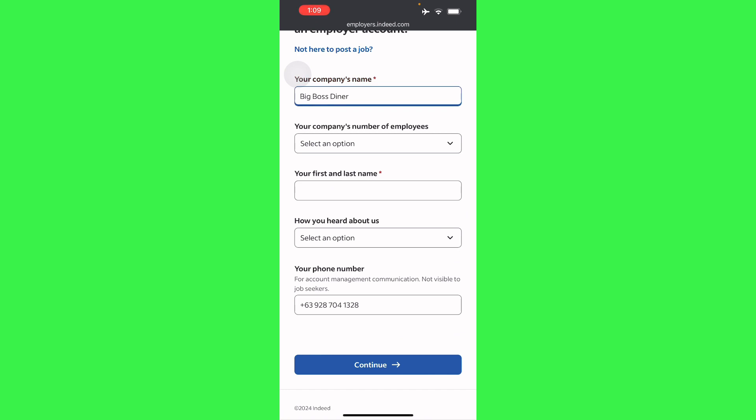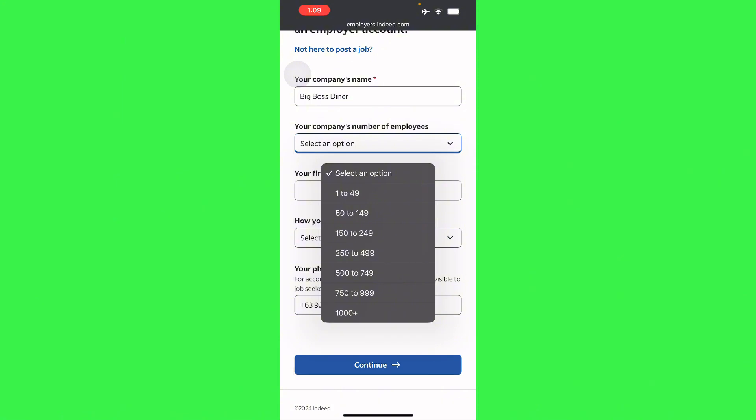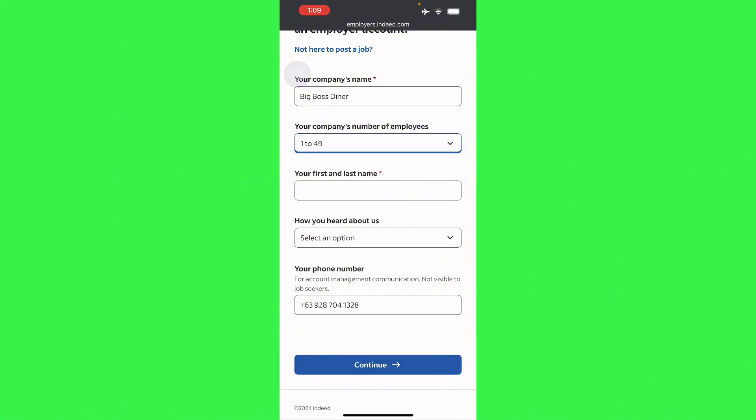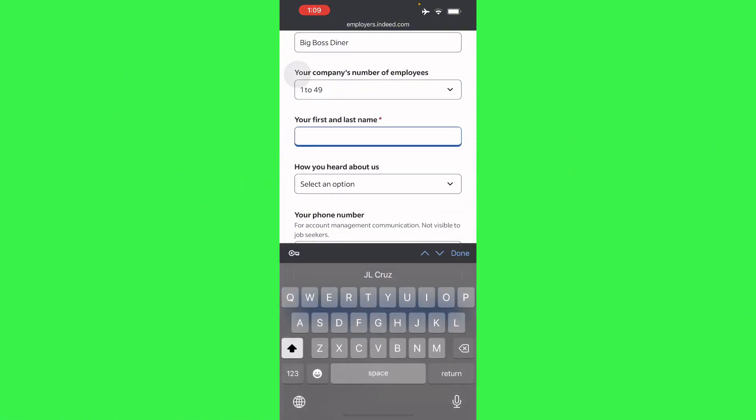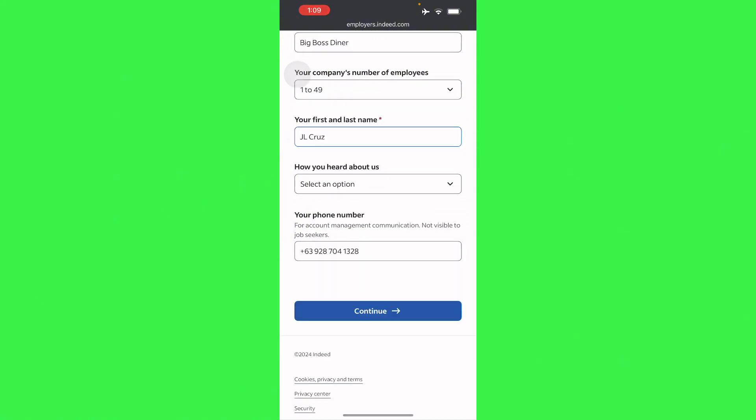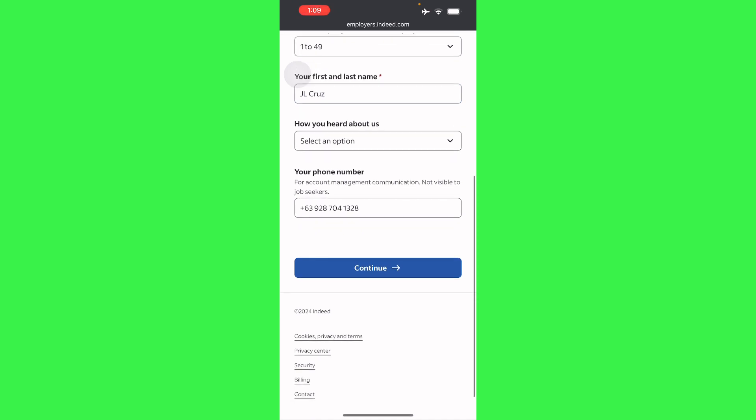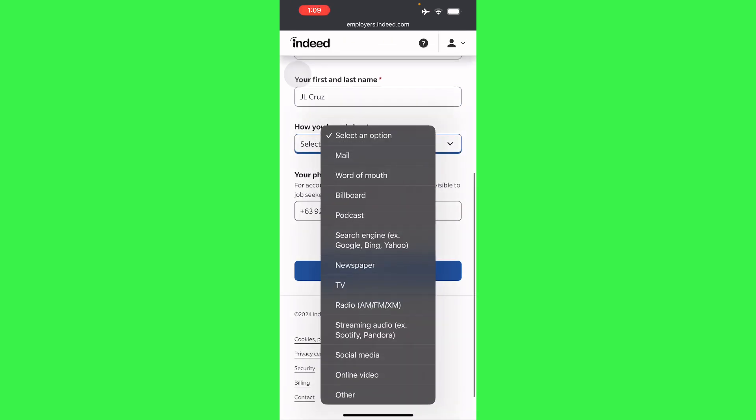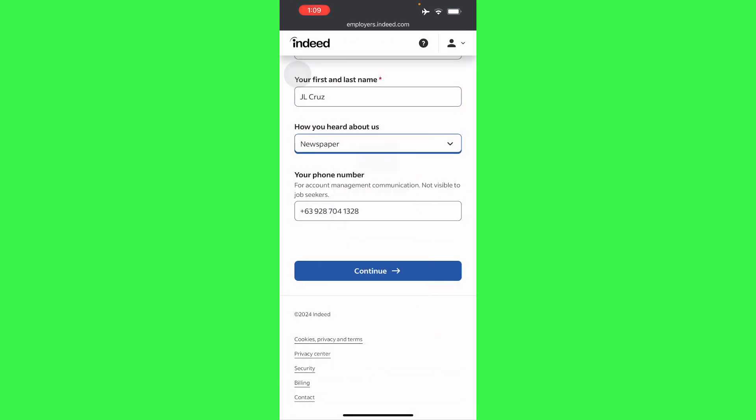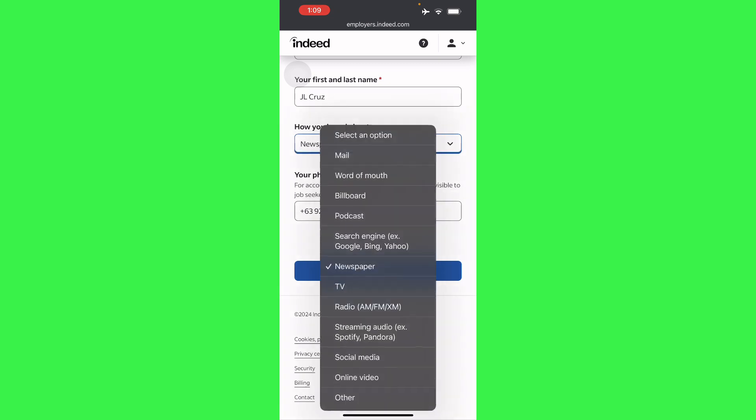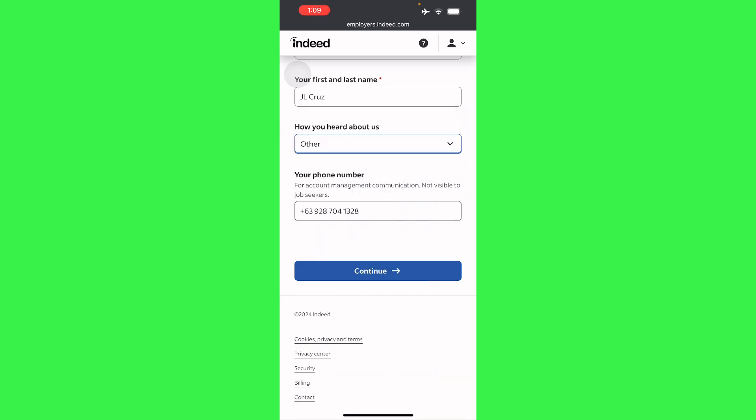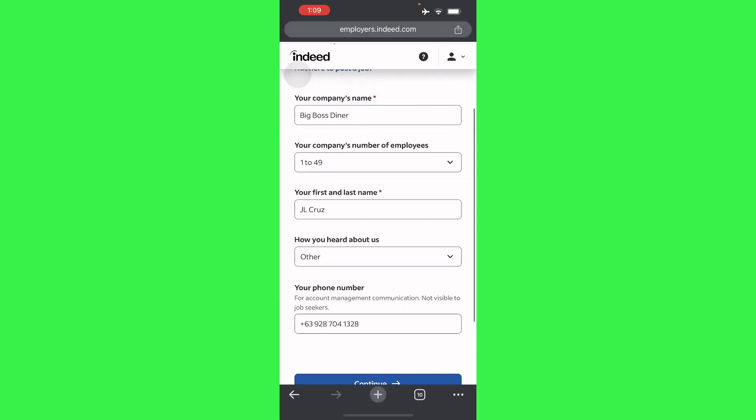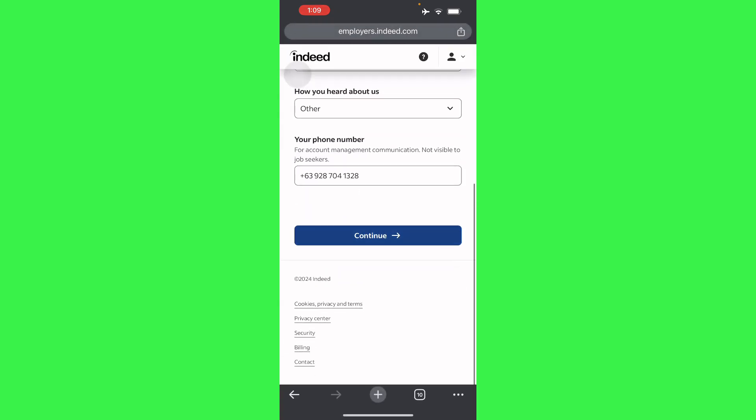Next is my company's number of employees - so we just have 1 to 49. And then here you will have to place your first and last name and then how you've heard about us - you can do email, word of mouth, TV, or others. Just place others and place your contact number there and then continue.